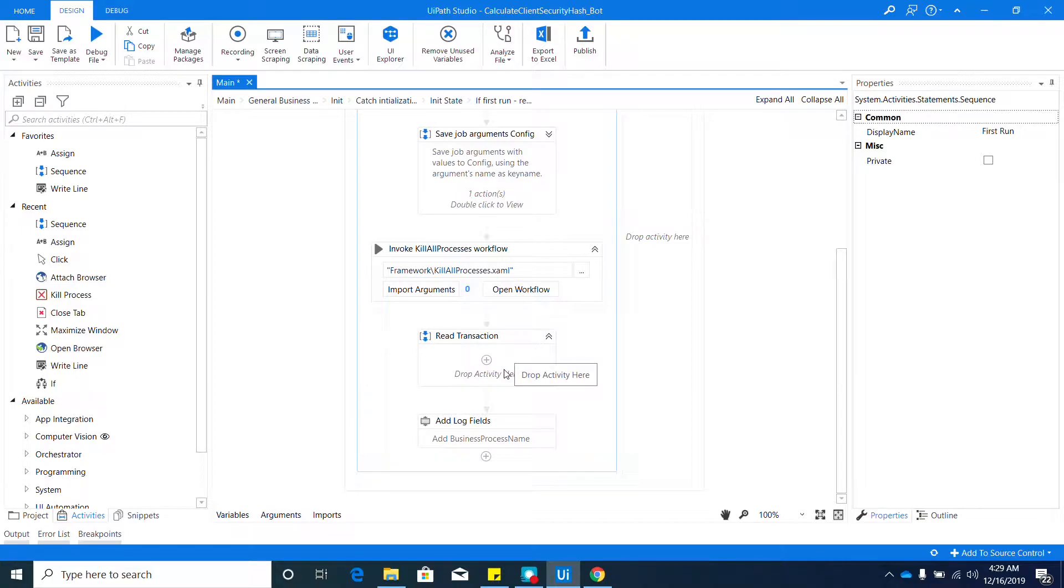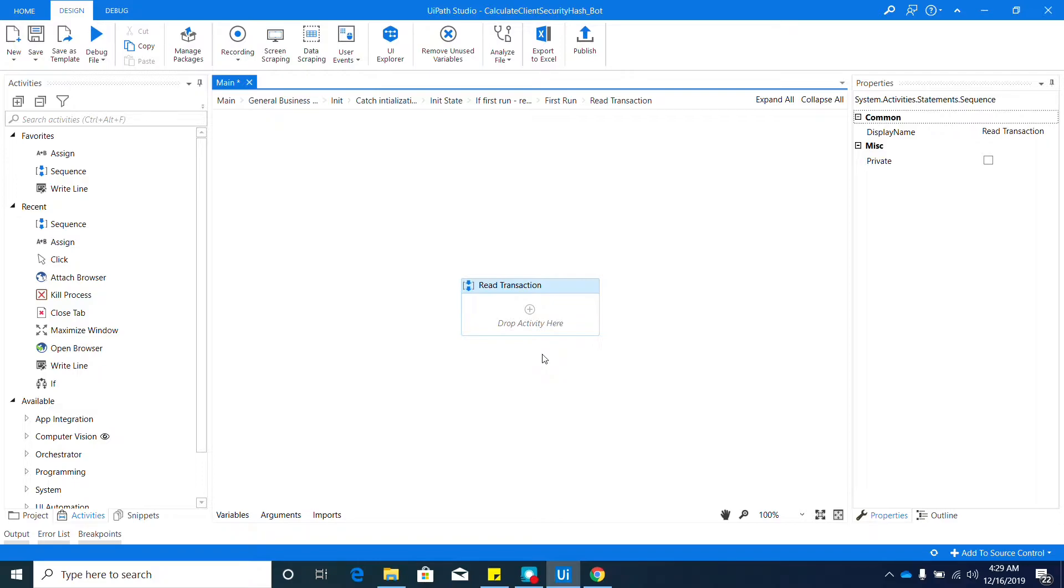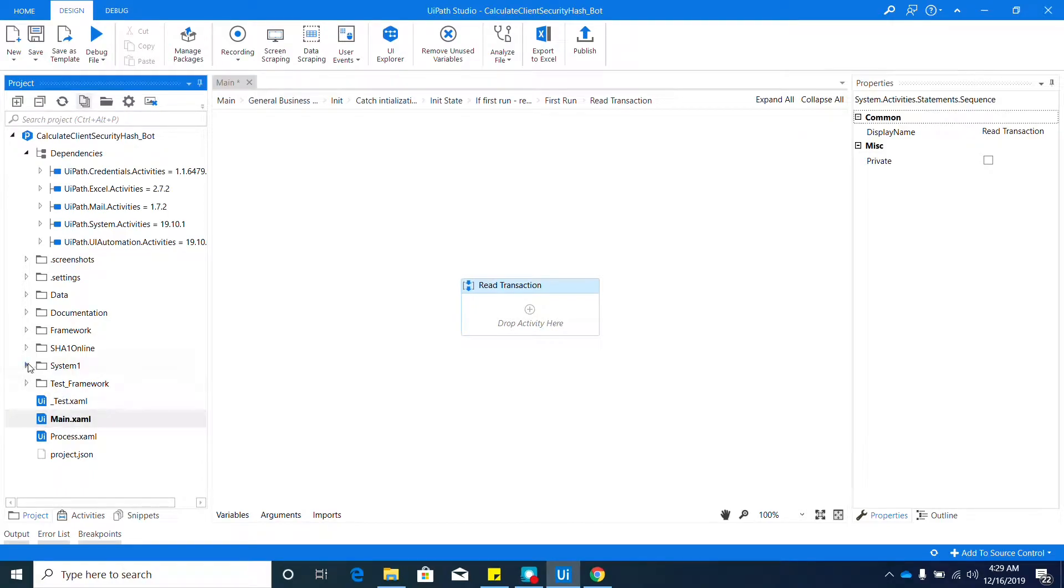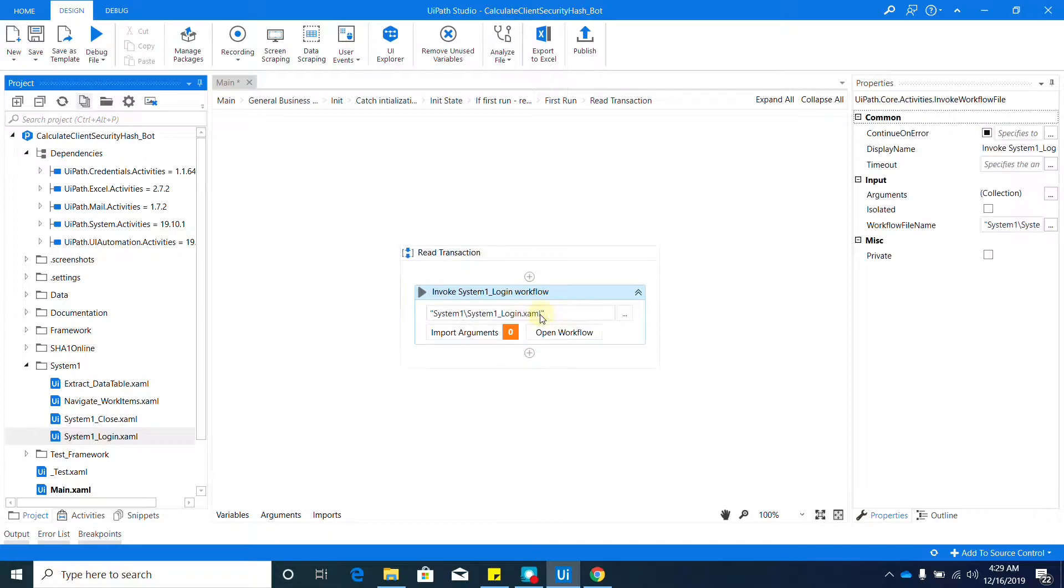Once you rename that, we can expand this sequence by double clicking inside. Then we need to invoke four of the workflows that we created in the previous video. We'll start with invoking the System One Login. Go ahead to your project again—the System One Login should be under your System One folder. Locate that and drag it to our sequence.